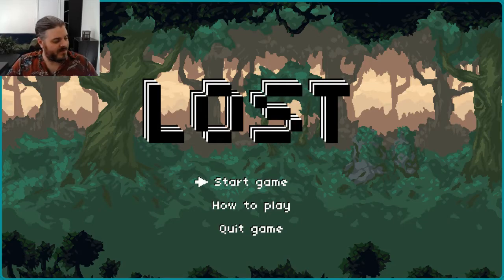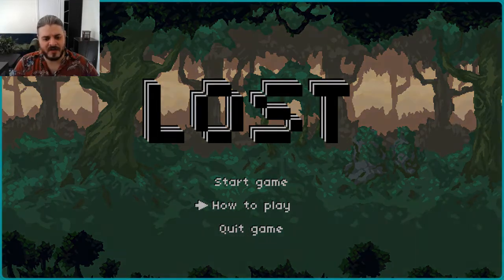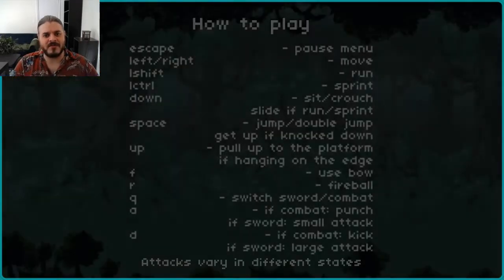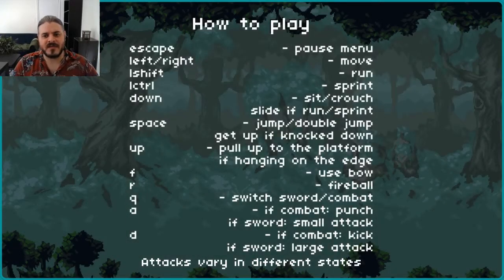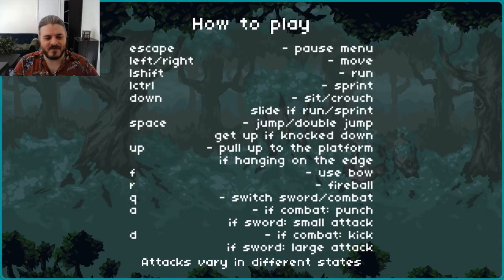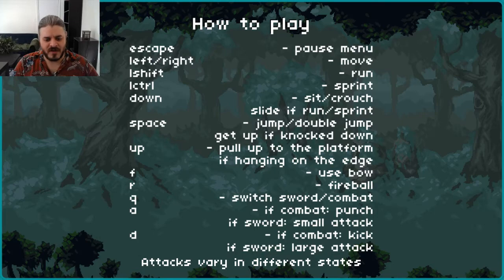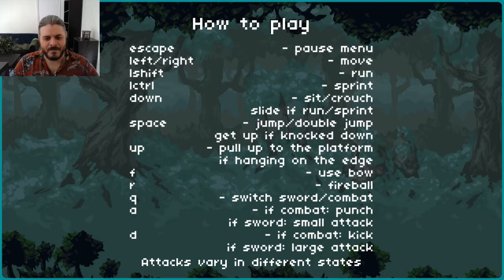I have 15 minutes on the clock, and actually, you know what, we're going to do how to play first. I like the sound effects. Alright, so there's actually slide if run, sprint, up, pull up, left, right, move, shift, holy crap. I'm actually glad I checked this because there's a lot more here than I thought it was going to be.